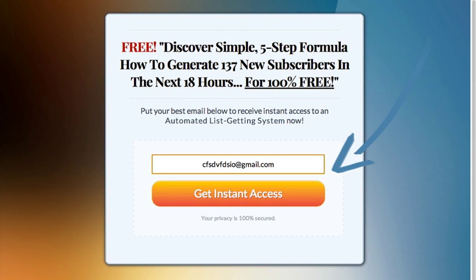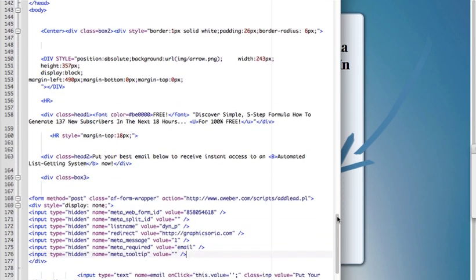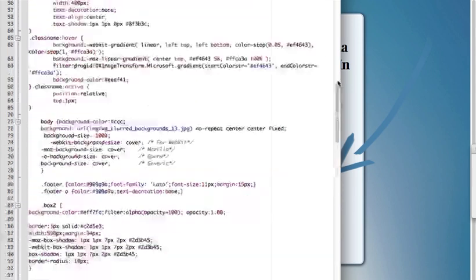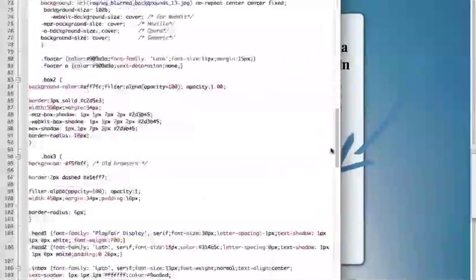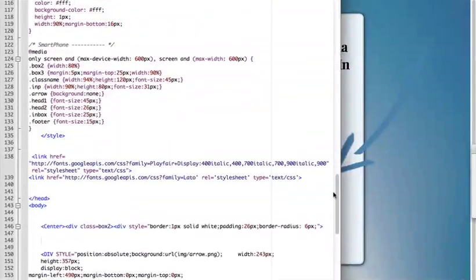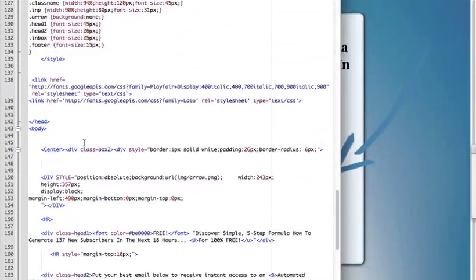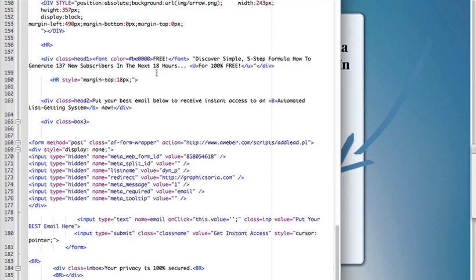So first just open the HTML file in any editor you want and then you will see a lot of code. If you use an HTML editor it will colorize some of the elements, make them blue, and it's a bit easier to understand the code.